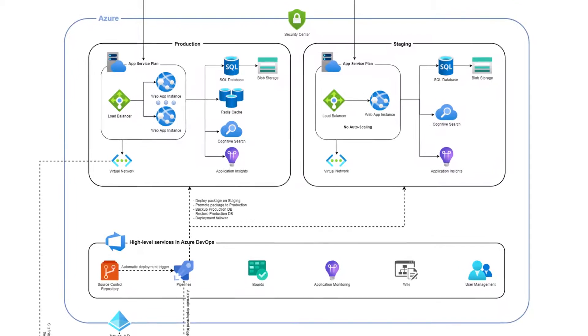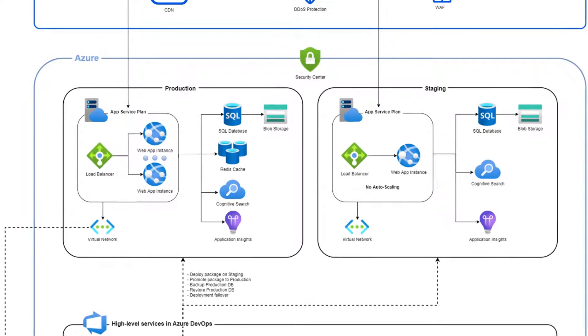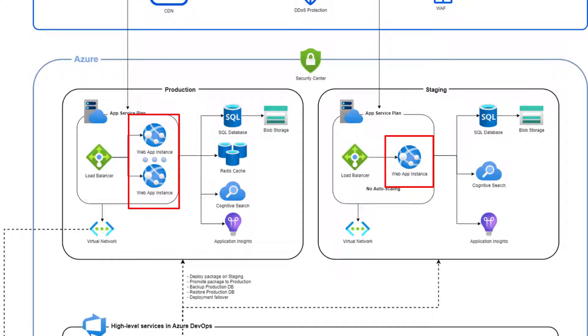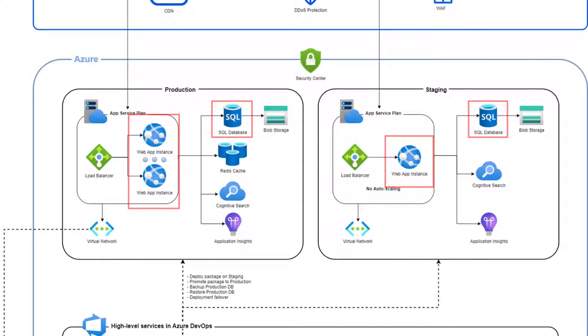The infrastructure contains both a production and staging environment. Each environment has its own separate instance of Sitefinity with its own database. Additionally, no resources are shared between these two environments.